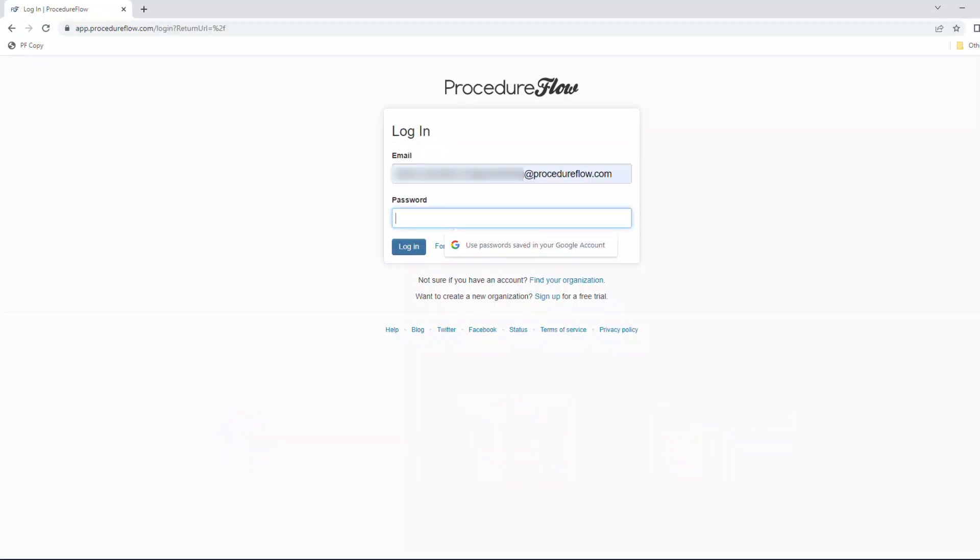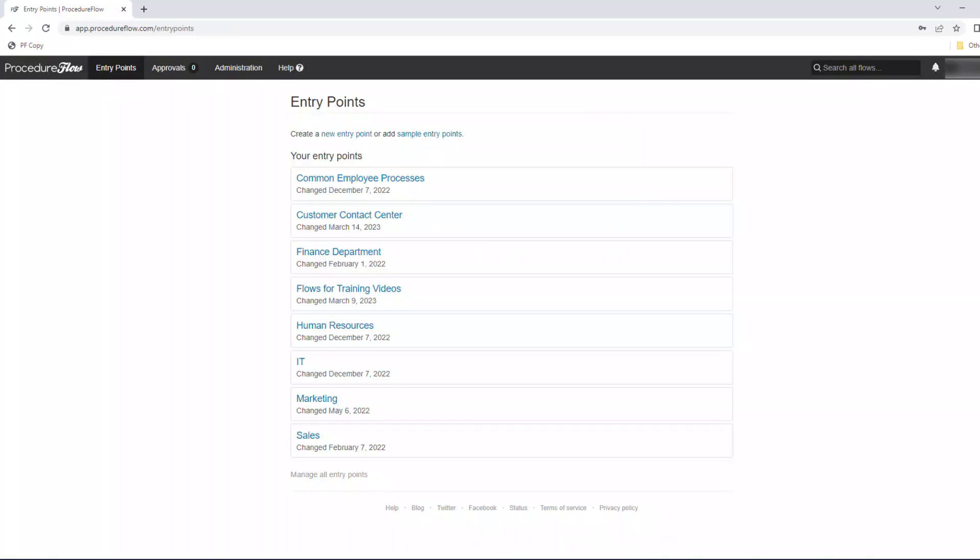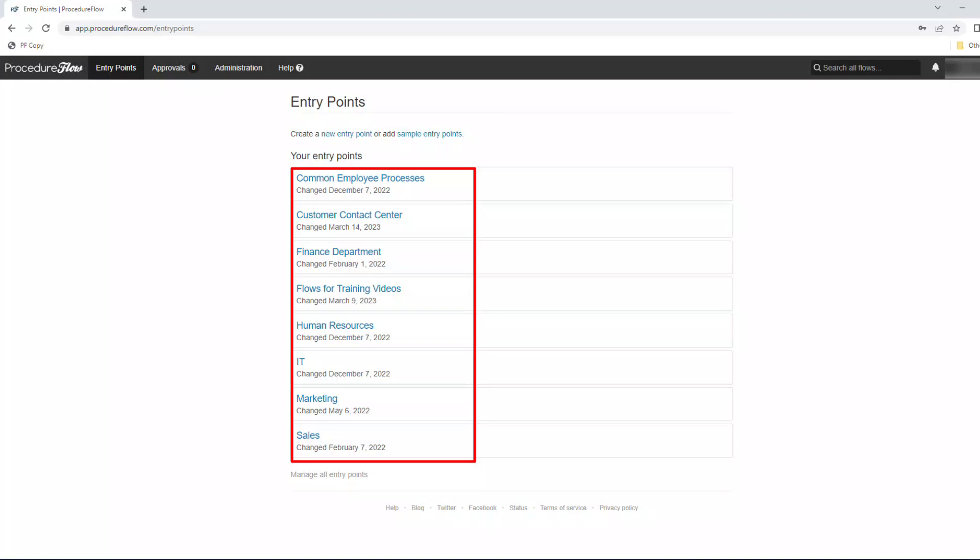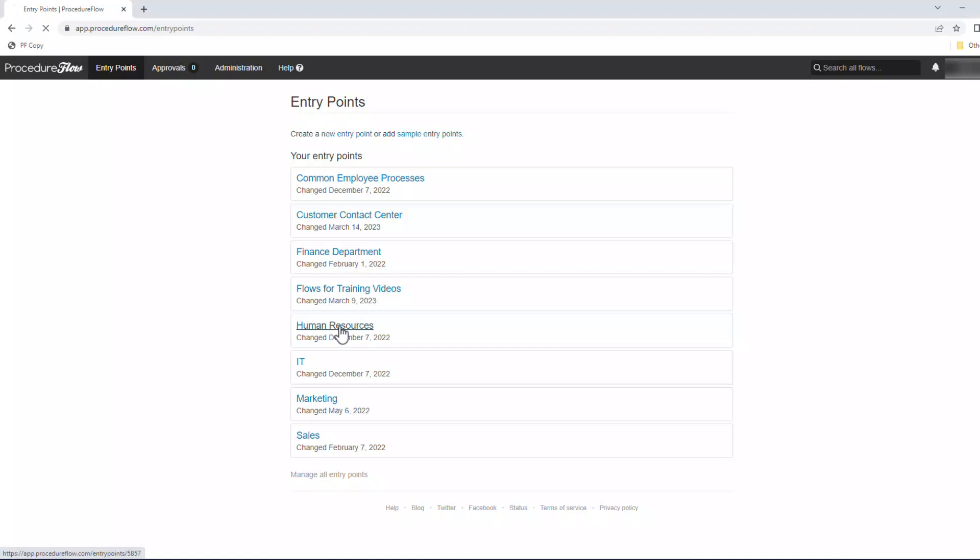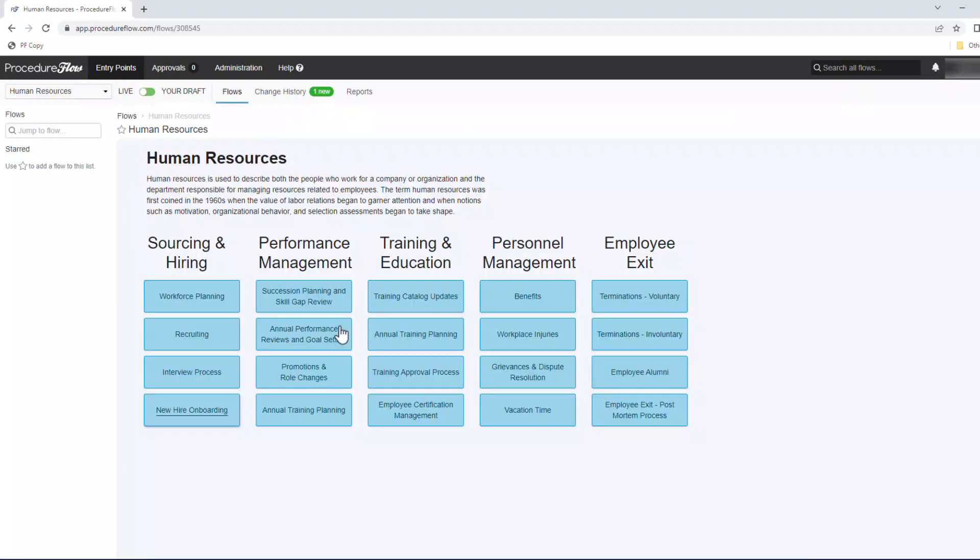Use your email address and password to log in to Procedure Flow and you'll land on the entry points page. In Procedure Flow, entry points are a collection of small hyperlinked flowcharts that have a unique set of members and roles. All the processes that pertain to a specific audience or that a specific group of people will need to use are generally housed within a single entry point. When you log into Procedure Flow, you will see the entry points that you've been granted access to containing your processes. Click on the applicable entry point to access it. Once you arrive in an entry point, you'll land on the home flow for that entry point.